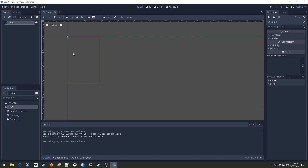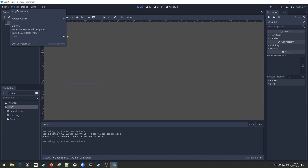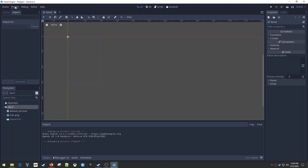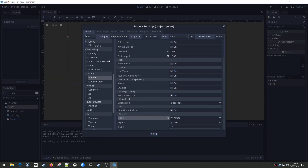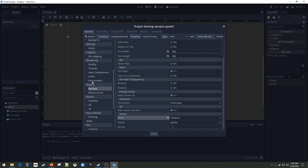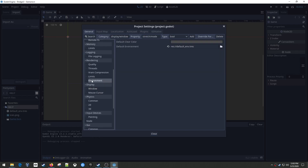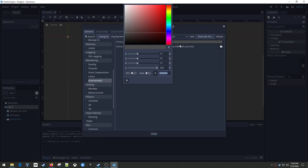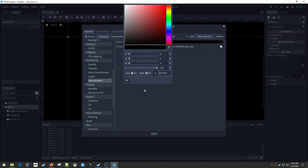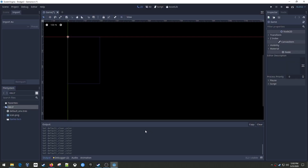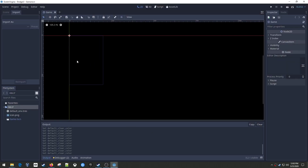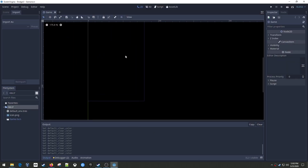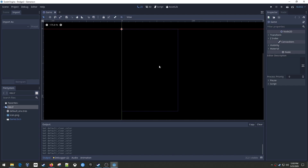So here's our full screen - that looks great. The thing I missed was I want to make the background black. It looks a little bit better for this. That's under Rendering, Environment, and you've got this default clear color - set it to black. Good to go.